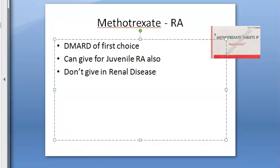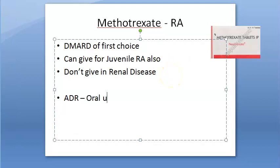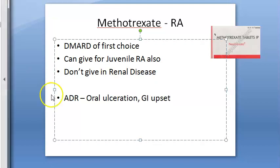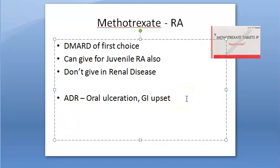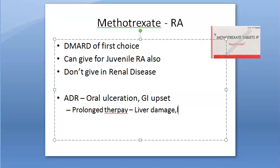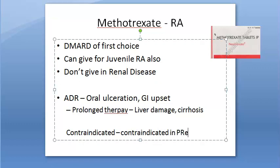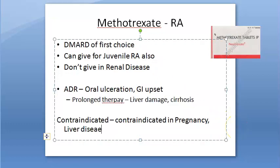The adverse effects of methotrexate include oral ulceration and GI upset since it is given orally. With prolonged therapy it can lead to liver damage and cirrhosis. Incidence of chest infections also increases. It is contraindicated in pregnancy. Contraindications include liver disease, renal disease, and breastfeeding.